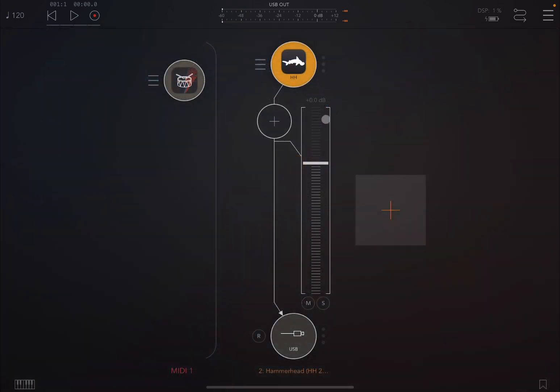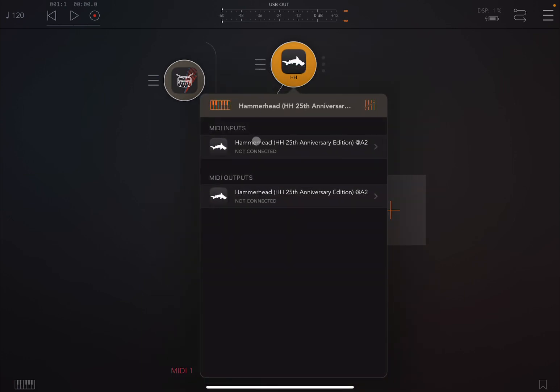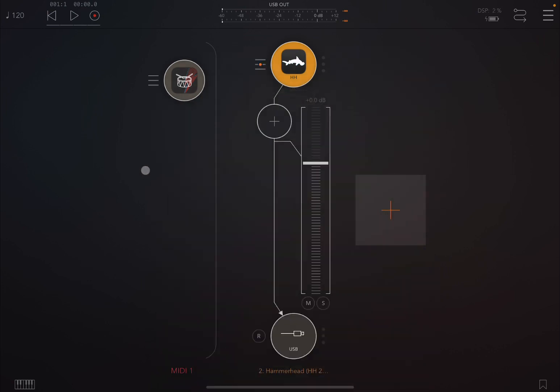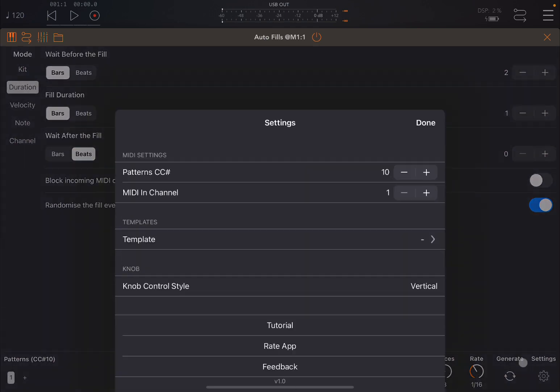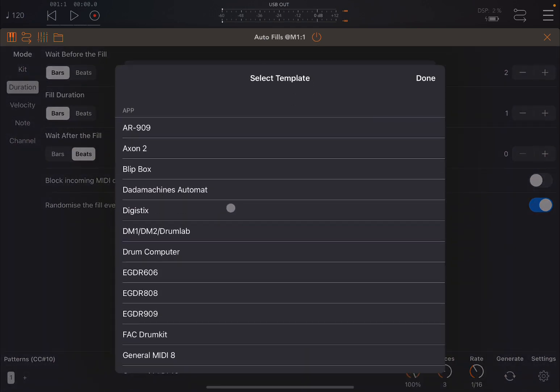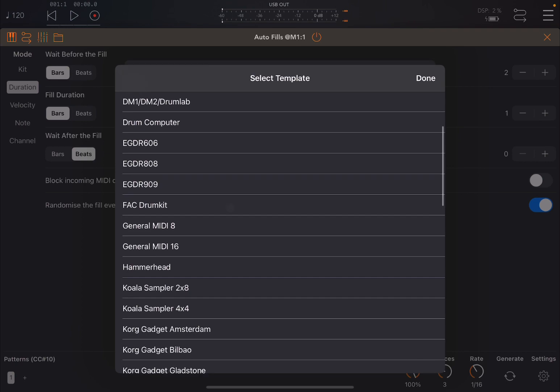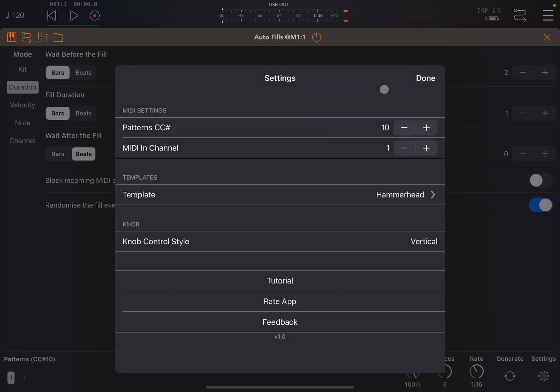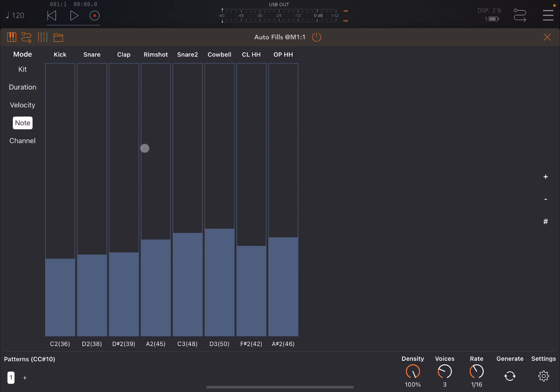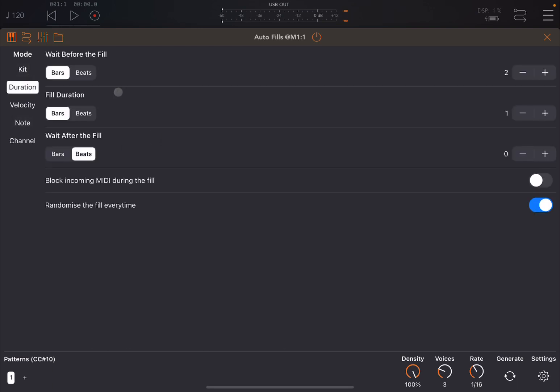If you watch the previous tutorial that I published, you know that you can connect Autofills directly to Hammerhead. If you click here on the left hand side, you can decide which MIDI input to select, in this case Autofills. Then you open Autofills, you go to settings here and template, and then you search for Hammerhead so that you have already a template set up for the different nodes that correspond to Hammerhead.